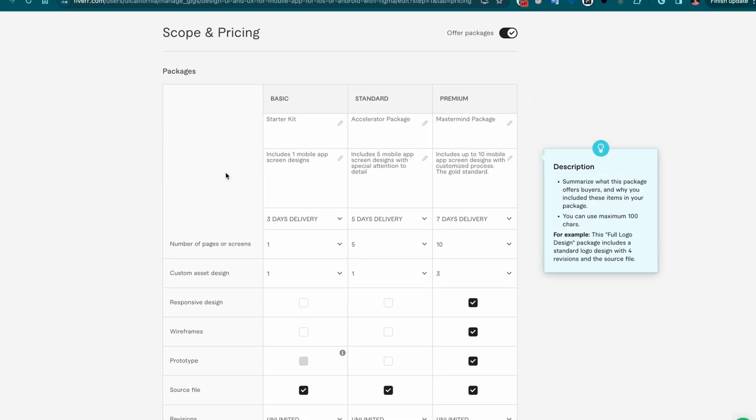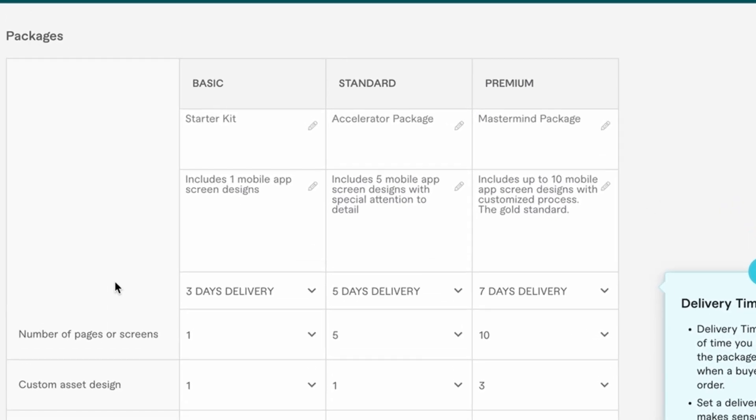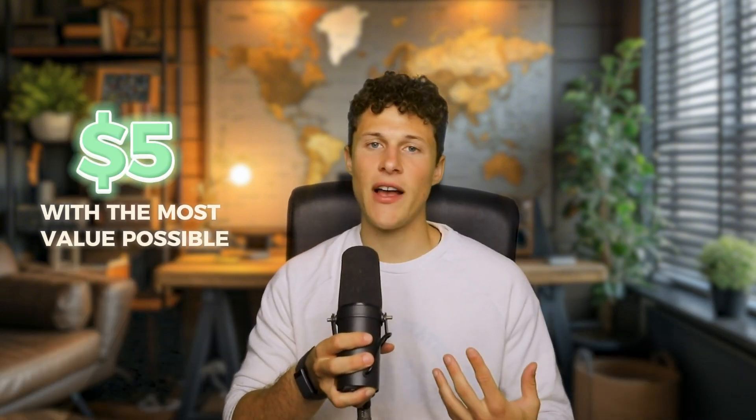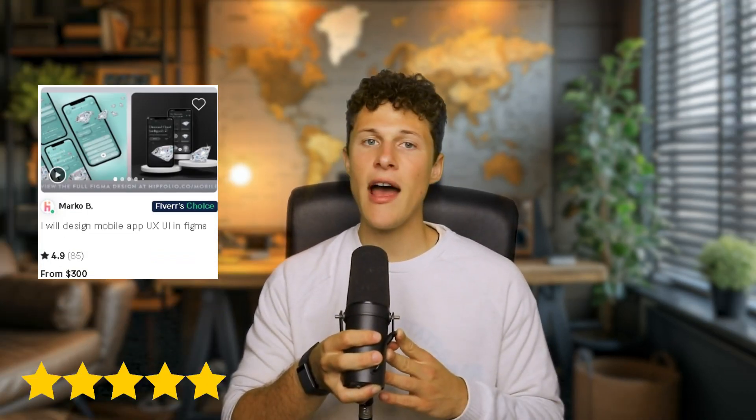Next, we'll be moving on to pricing. Fiverr recommends you break your pricing structure down into three packages. My strategy for selling on Fiverr — which enabled me to make $7,000 in my first 100 days — is called the progression strategy. This involves listing yourself at the cheapest rate possible, so $5, with the most value possible. When clients are buying from freelancers on Fiverr, they'll either order because they think it's the best service — high reviews — or they think it's the best value. As you first list on Fiverr with no reviews, it's best to compete on value, get those first reviews, and then start raising your rates, which for me took about three months.